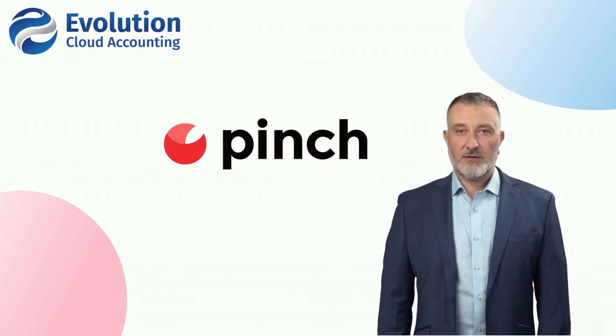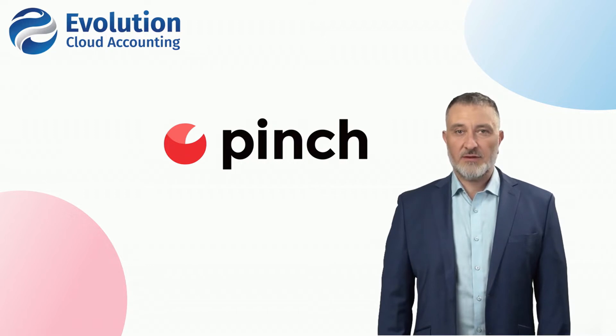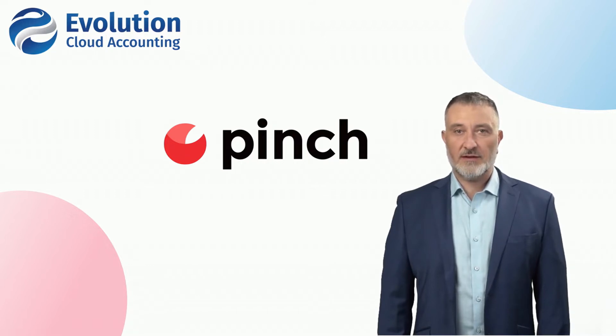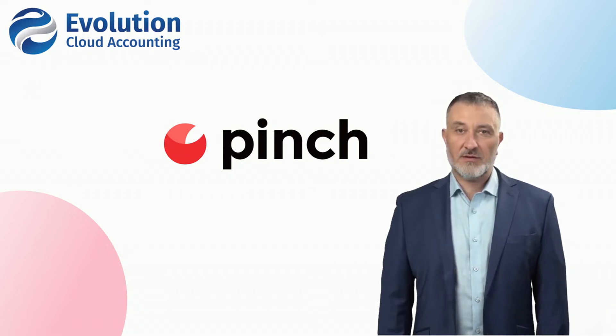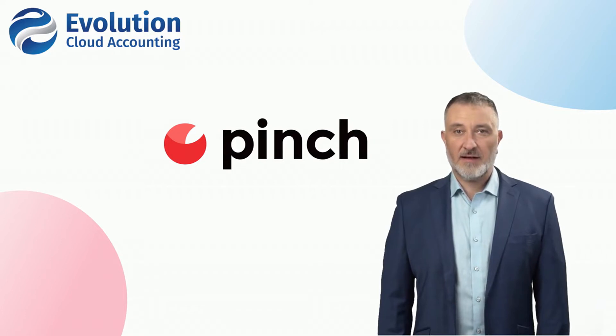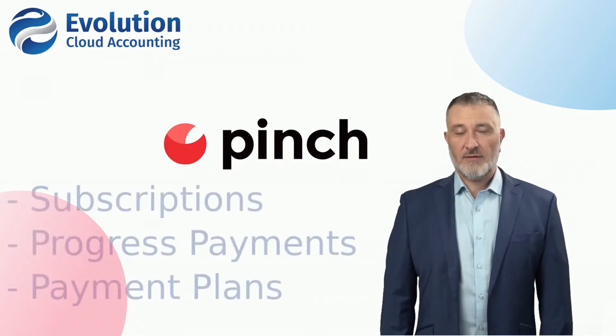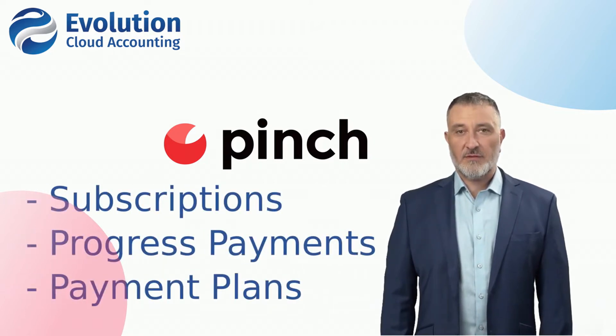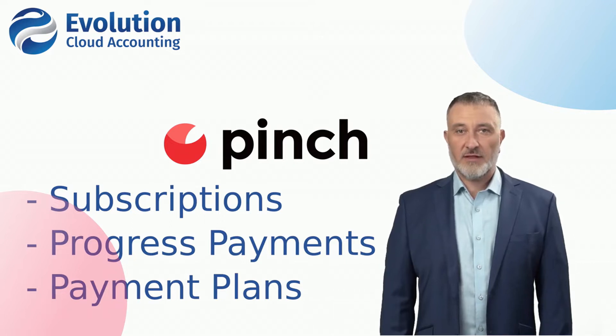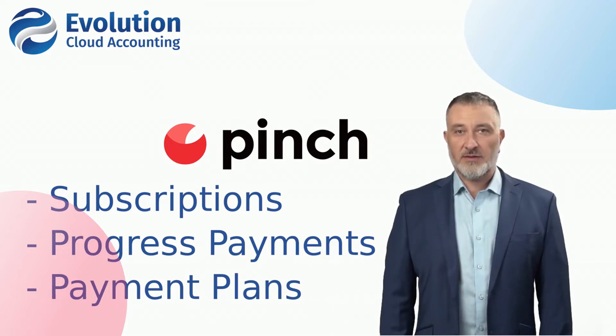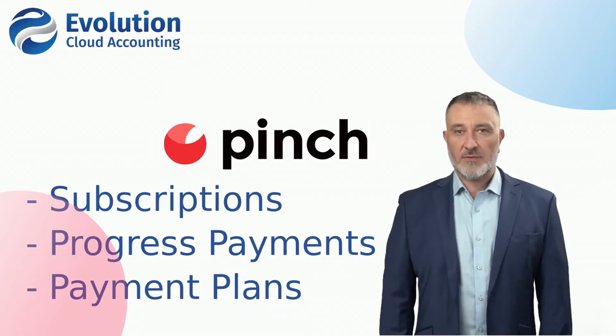Pinch is a payment automation platform that will enable your business to take control over your recurring customer payments, allowing you to reduce your outstanding debtors and facilitate your ongoing payments. Through the Pinch Payment Portal, you will be able to set up flexible payment schedules that can be used to schedule subscriptions, progress payments, and payment plans.